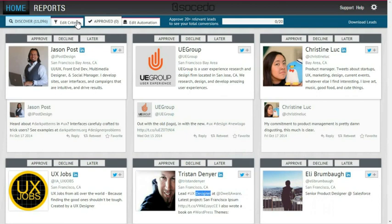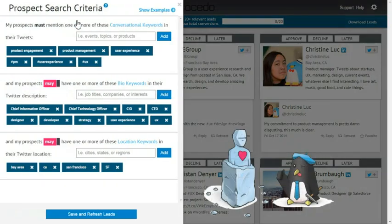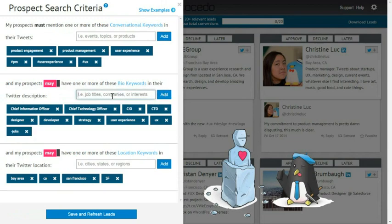So going back to my criteria, I'm going to add negative keywords for the words "jobs" and "design". I do this by typing in a minus sign followed by the term I don't want my prospects to have in their bio.